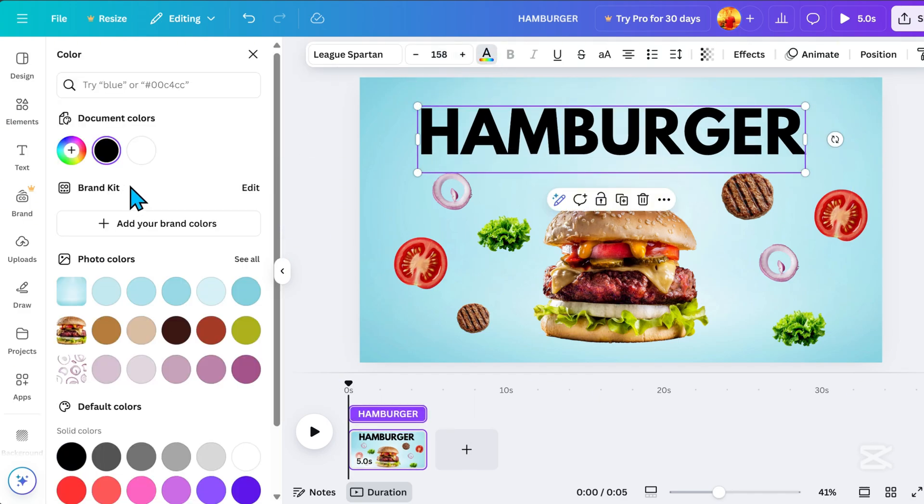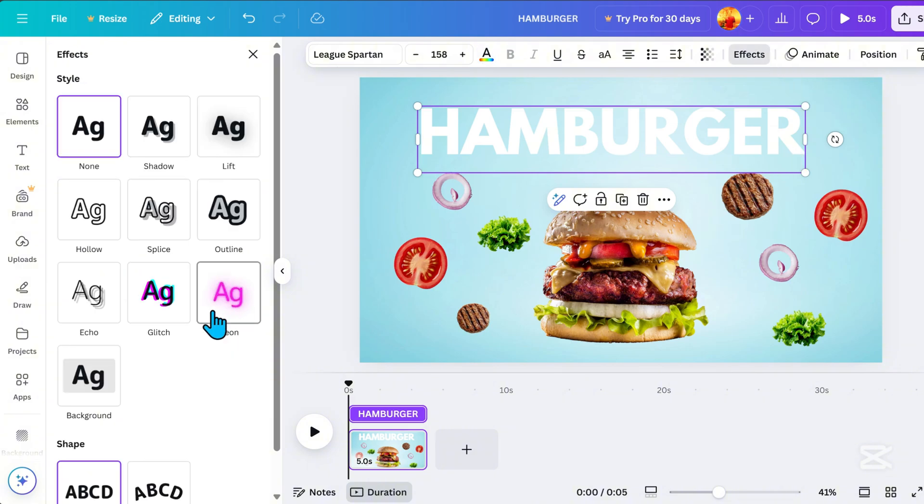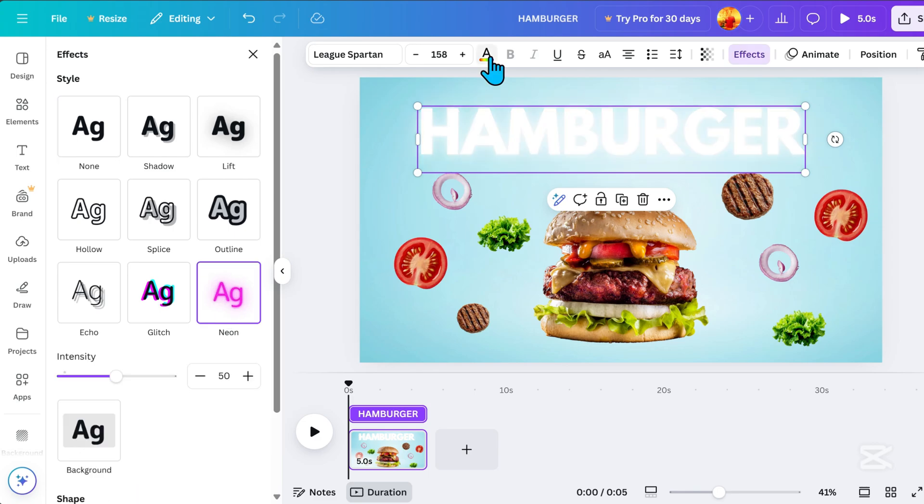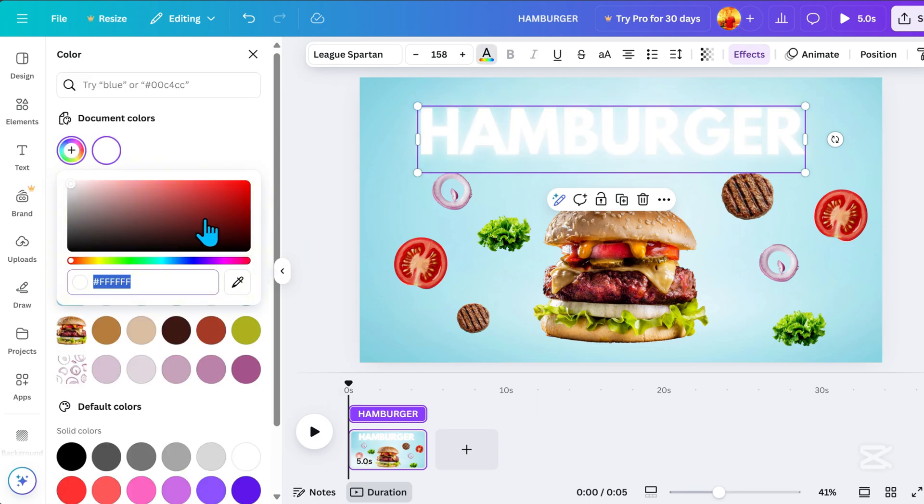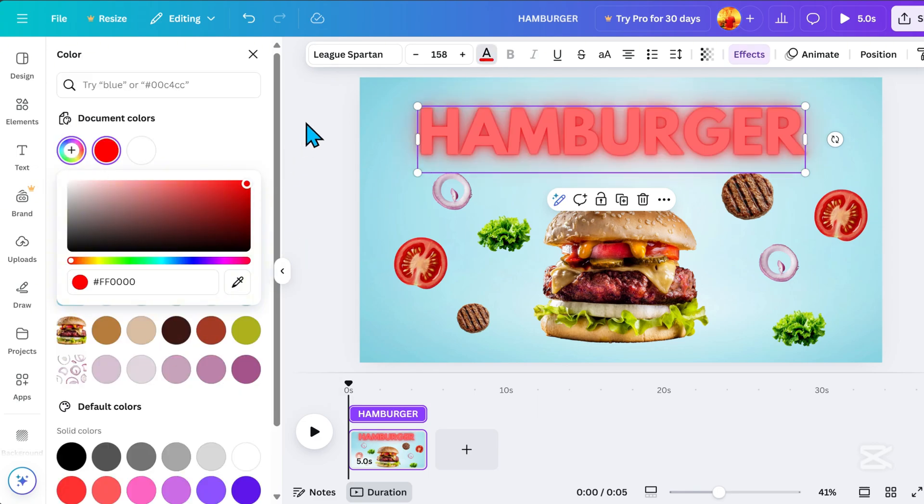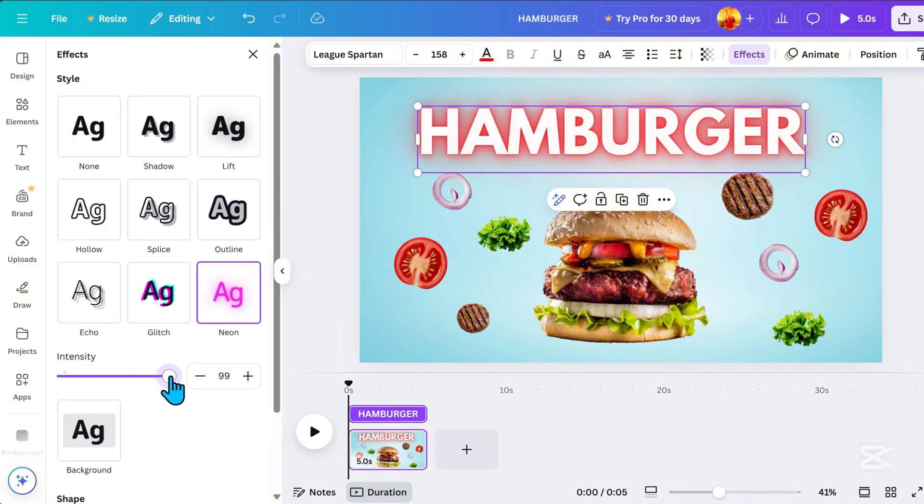Let's choose a font color, go to Effects, and select Neon Effect. I think red looks better for this effect, so I'll set it to red and adjust the intensity to 100.